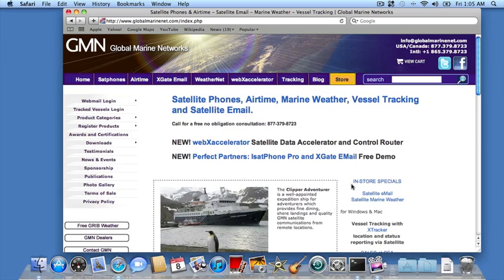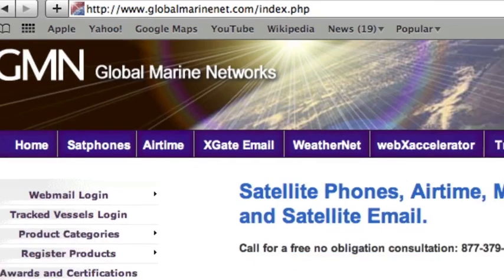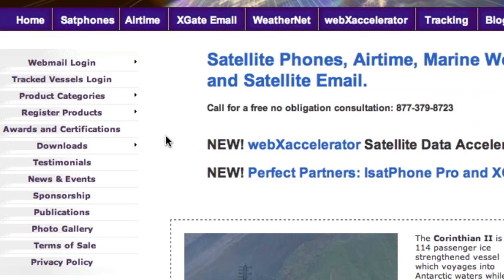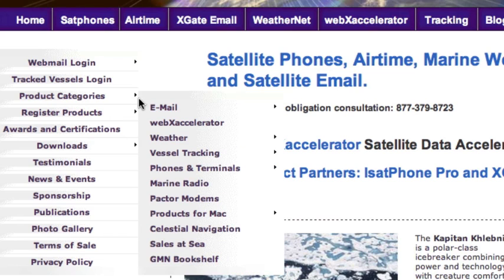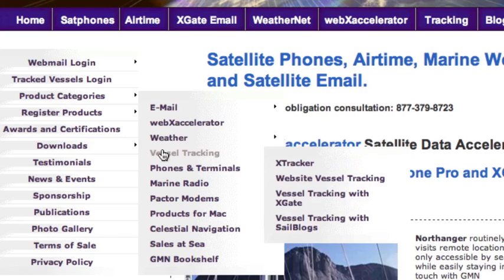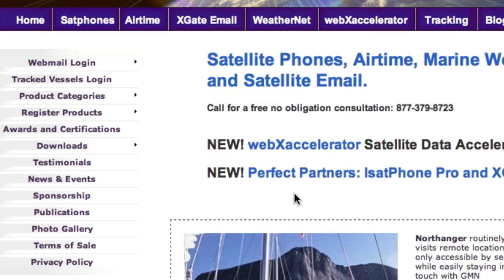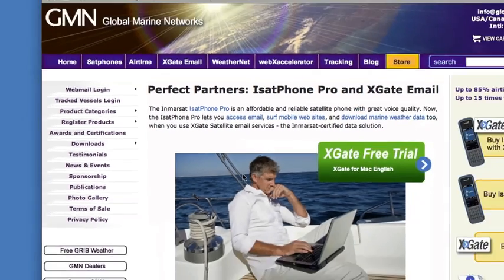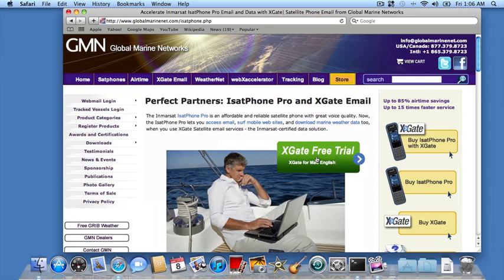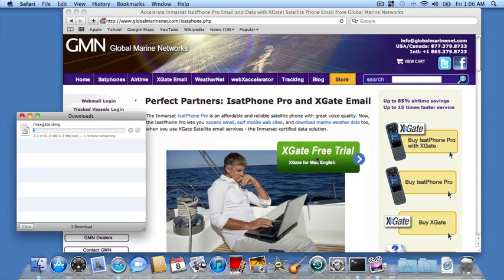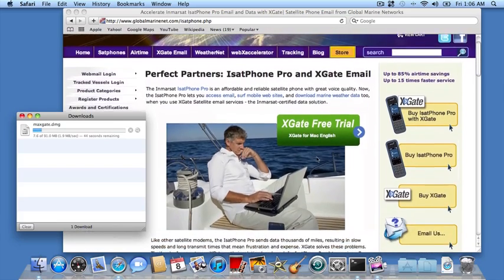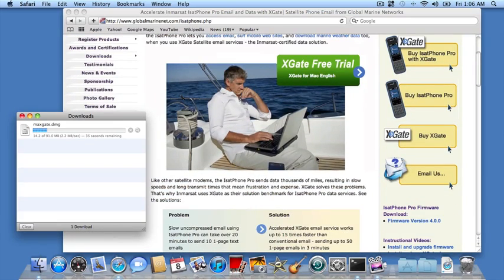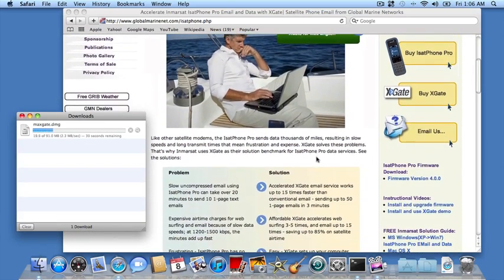We need to go to our website at www.globalmarina.com. Once there, navigate to the iSat Phone Pro page by going to Product Categories in the link bar on the left-hand side, going down to Satellite Phones and Terminals, and then selecting the iSat Phone Pro. There's a nice big green button that says Xgate Free Trial. If you click on that button, that will commence the download of the software. While the software's downloading, I'd like to point out that there's a lot of useful information on this page.